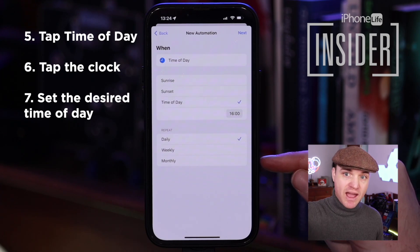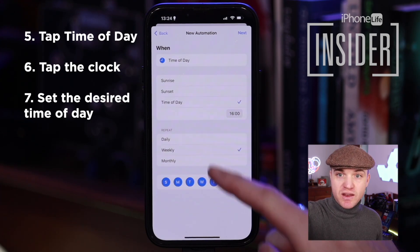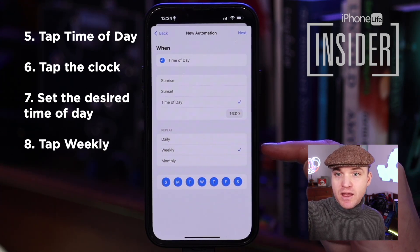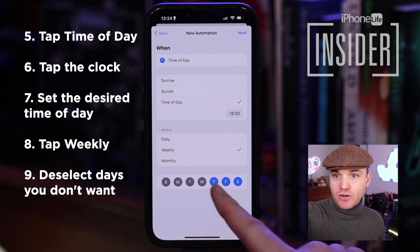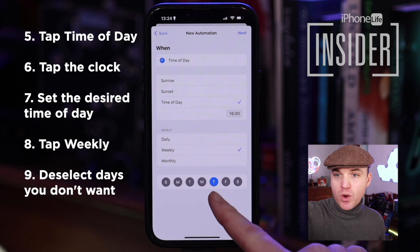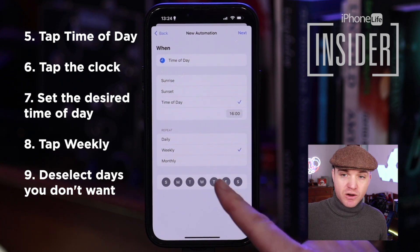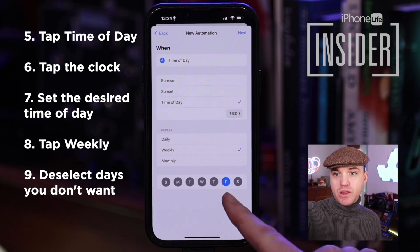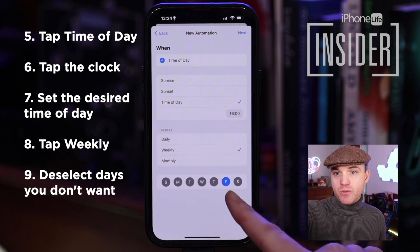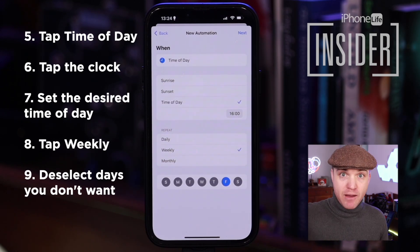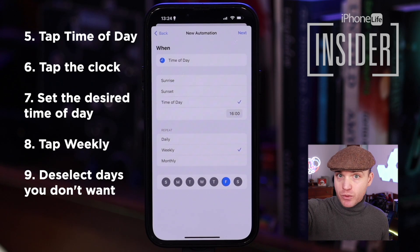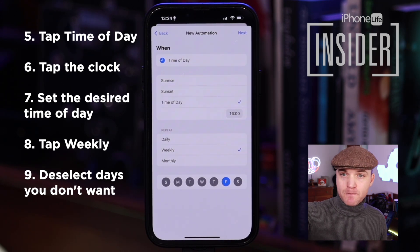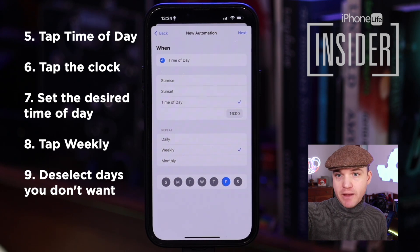If you only want this to happen once, I suggest that you select Weekly and then select which day of the week — or rather, unselect all the days of the week except the one when you want it to actually occur. I'm going to say Friday, because today happens to be Thursday. We're going to say Friday at 4 p.m. this task will occur. This will repeat, so if you only want it to happen once, you'll have to turn it off after the message is sent. We'll show you how to do that in a minute.